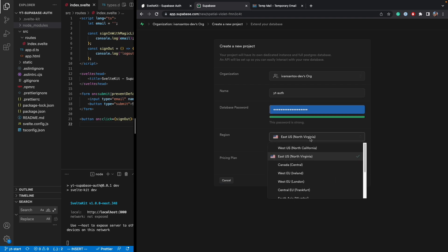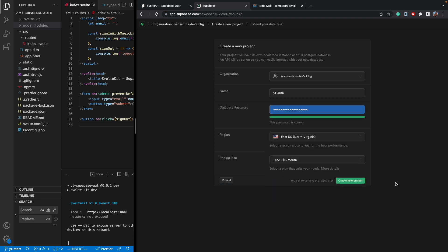All right. So the region where you want to do it and then the pricing plan, I'm going to do free and create a new project.